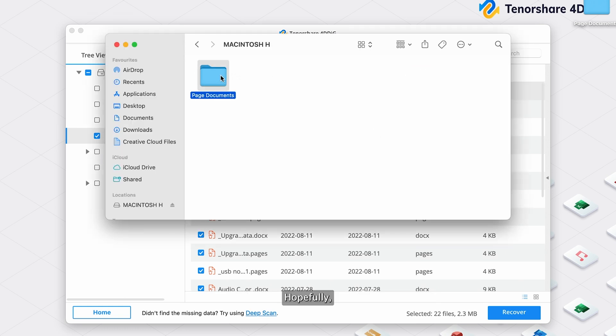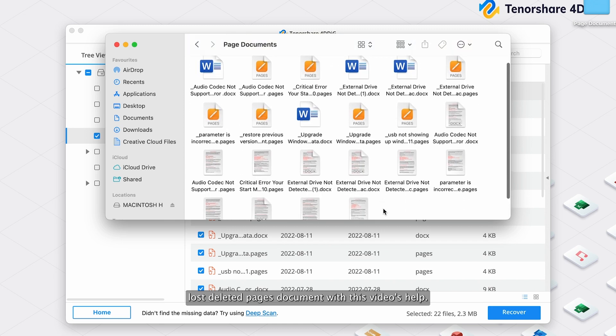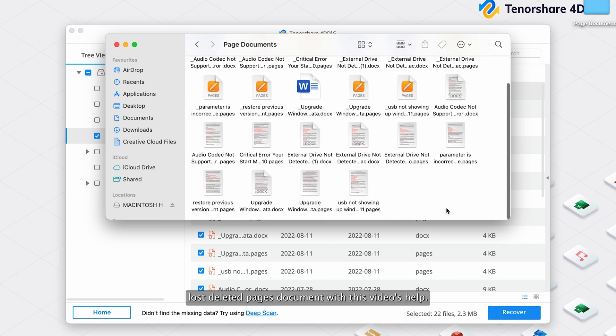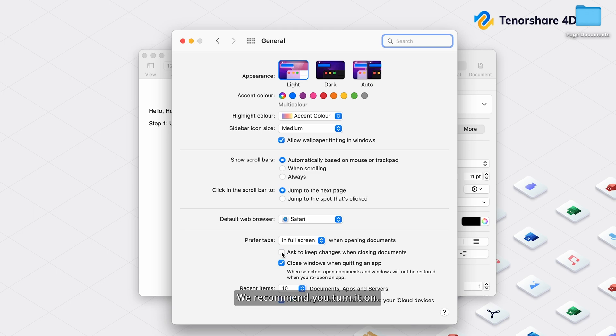Hopefully, you can recover unsaved, lost, deleted Pages document with this video's help. If you haven't turned on Mac auto-save features, we recommend you turn it on.